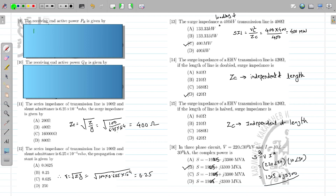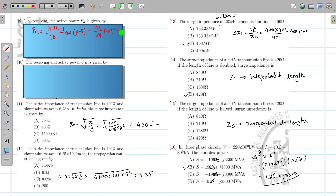The receiving end power PR is calculated as: PR = (|VS|·|VR| / |B|)·cos(β − δ) − (|A|/|B|)·|VR|²·cos(β − α). You will get the maximum power when β = δ. So for PR_max, the condition is β = δ.